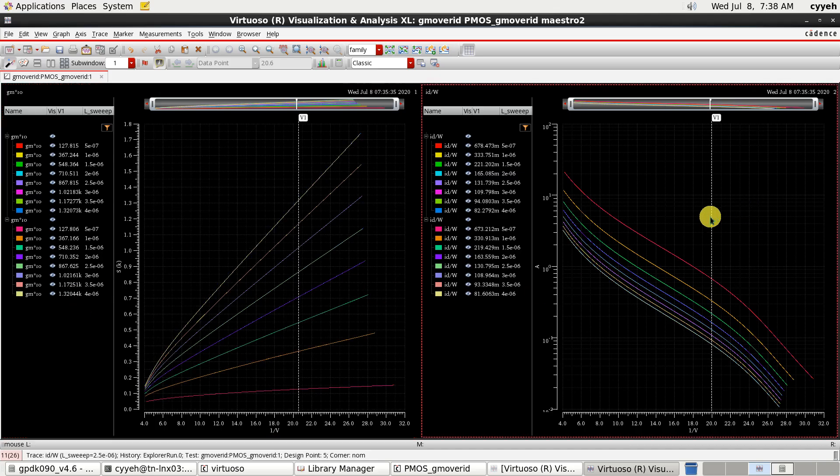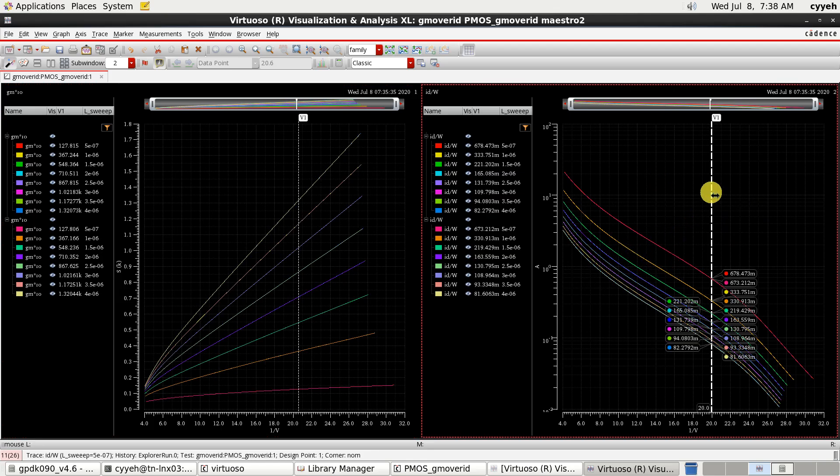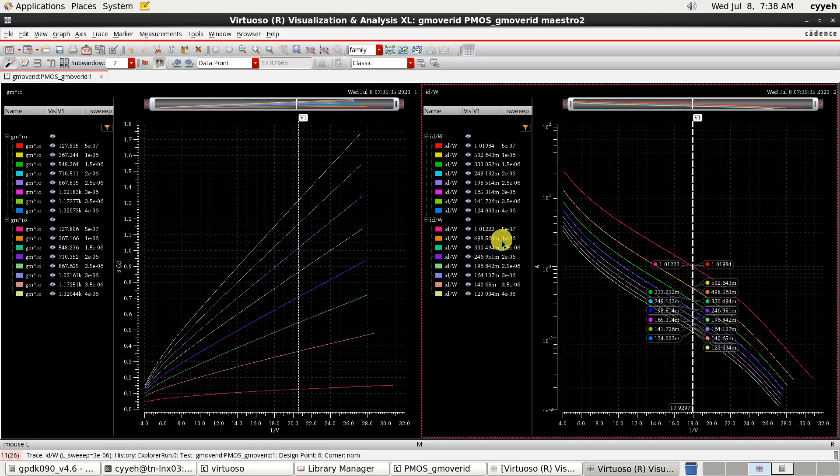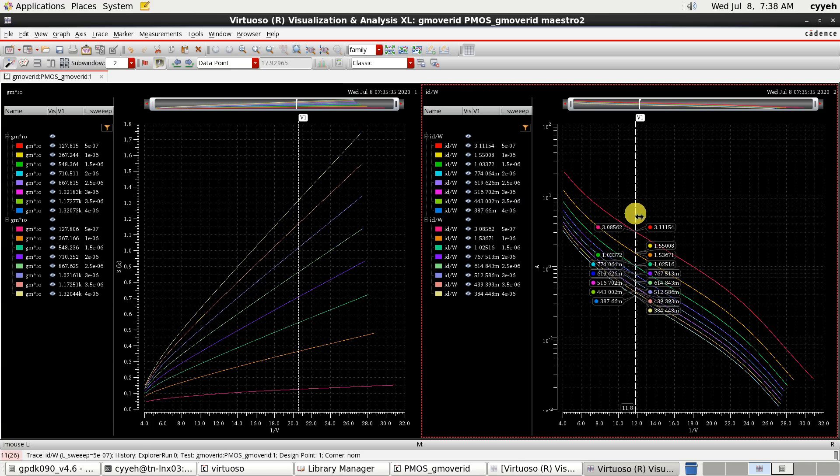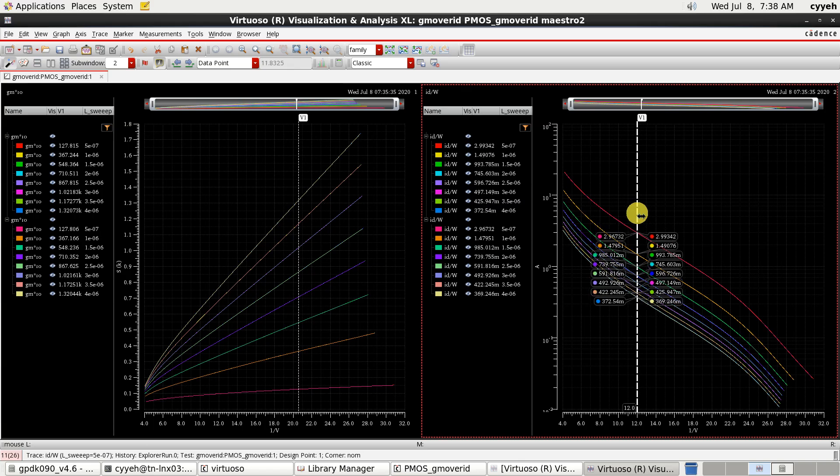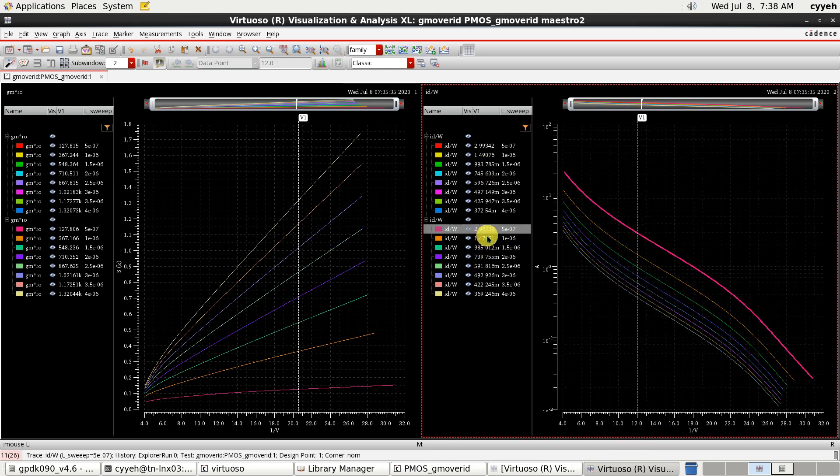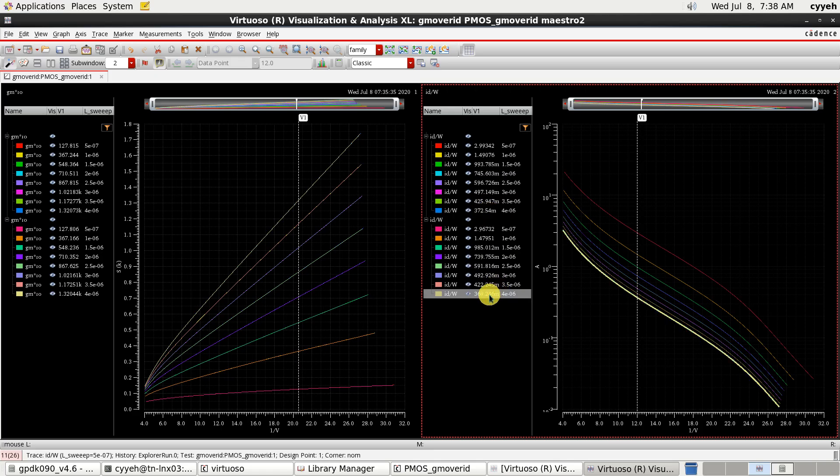And in the current density. They are the same structure. They are the same. If we check the 12. GmID is equal to 12. The ID per W is 2.99. And here is 2.96. And this one is 0.372. Here is 0.369.